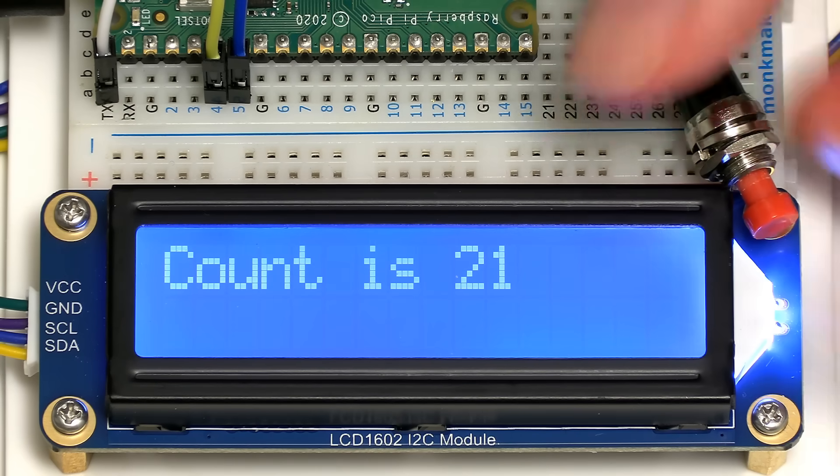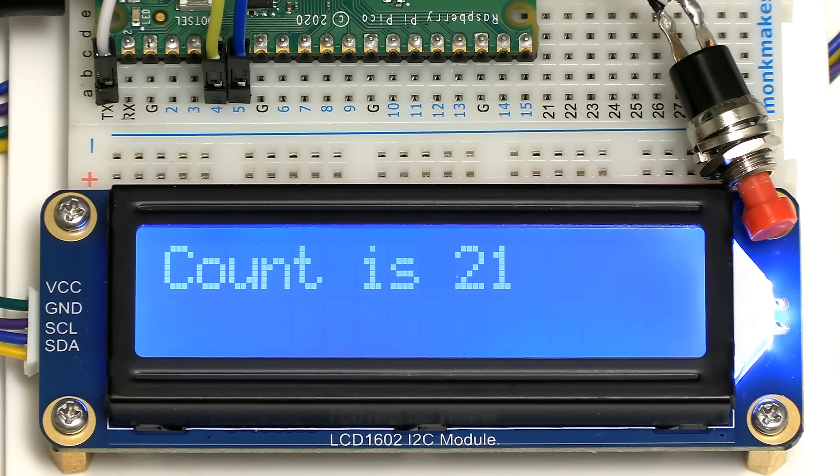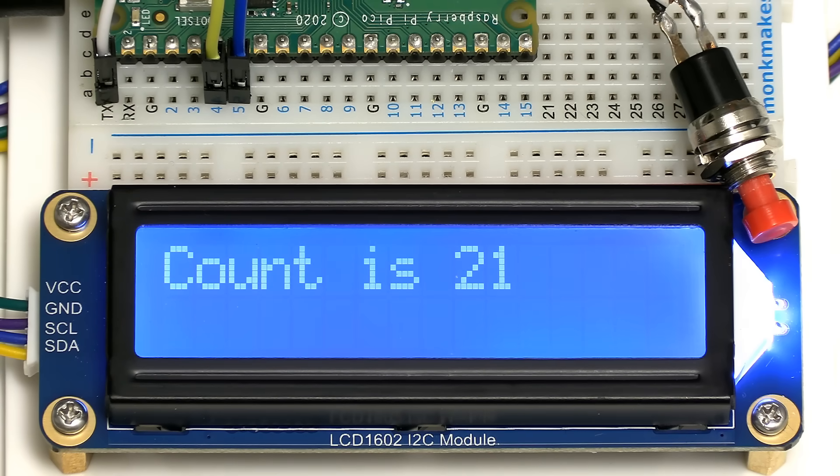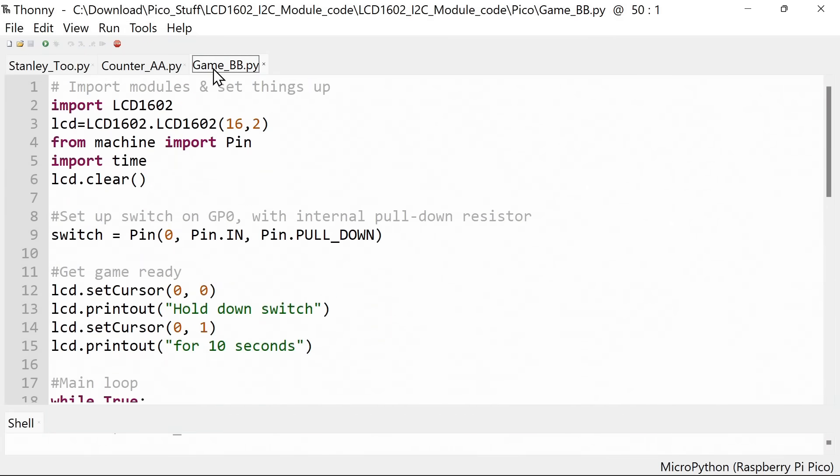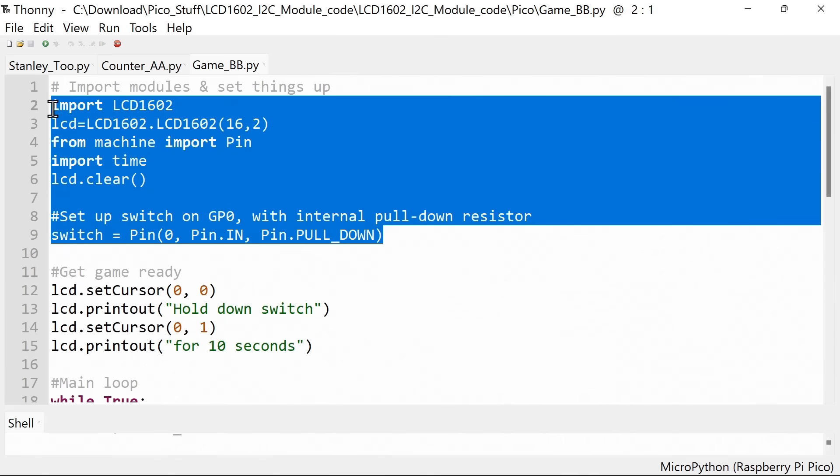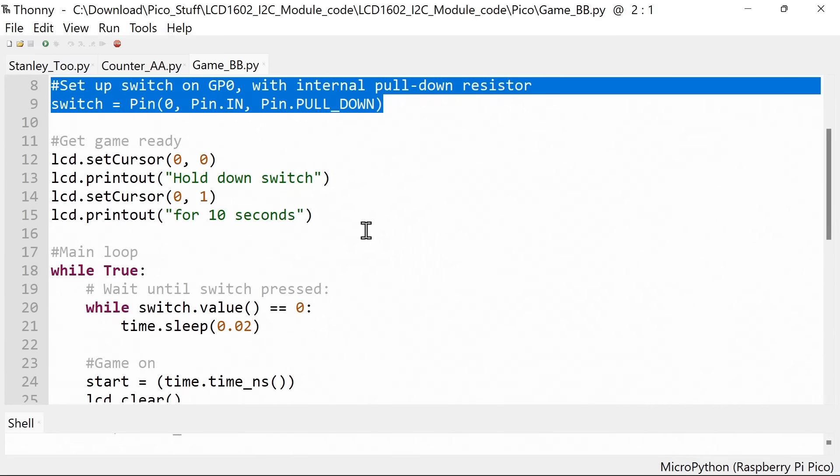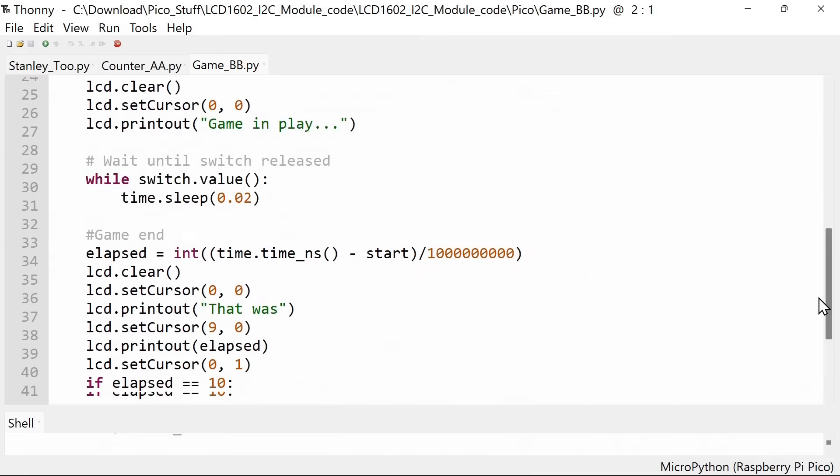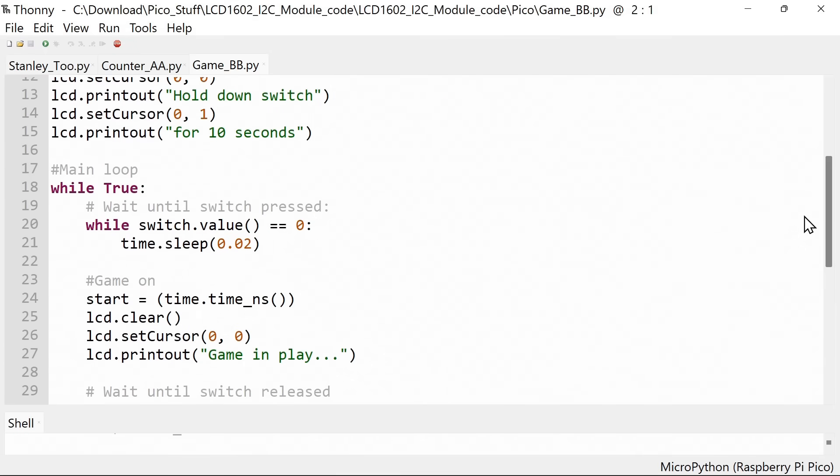But you might be thinking is there anything even more exciting we can do? And there is. Because if we go across to our third piece of code, I'm sure some people are asking, does it game? And it does game. I've written for this system the most exciting game probably in the whole world. It starts off as we did previously, setting things up with the switch.